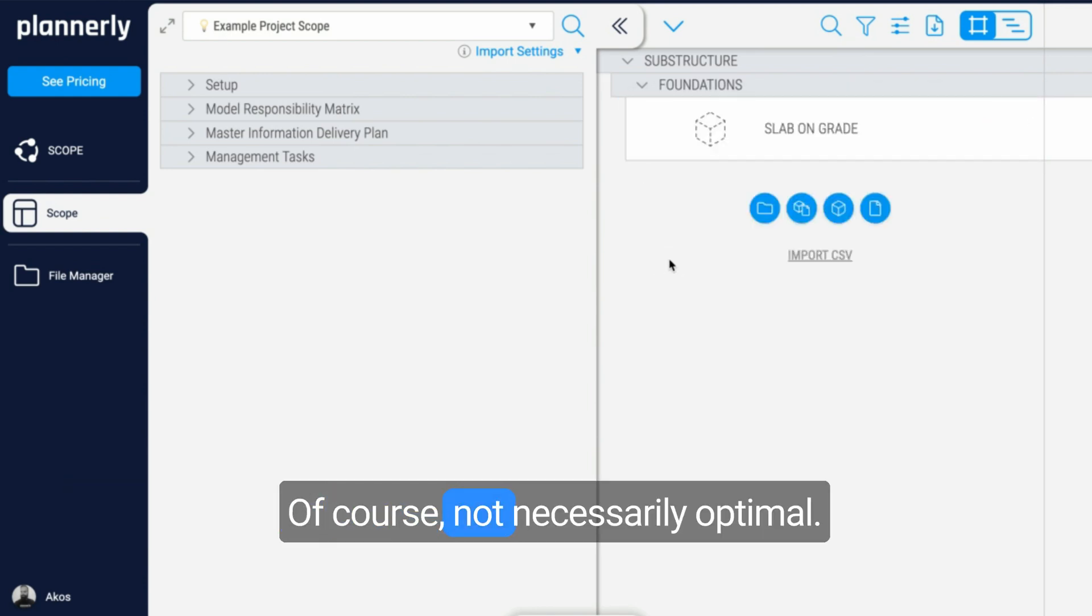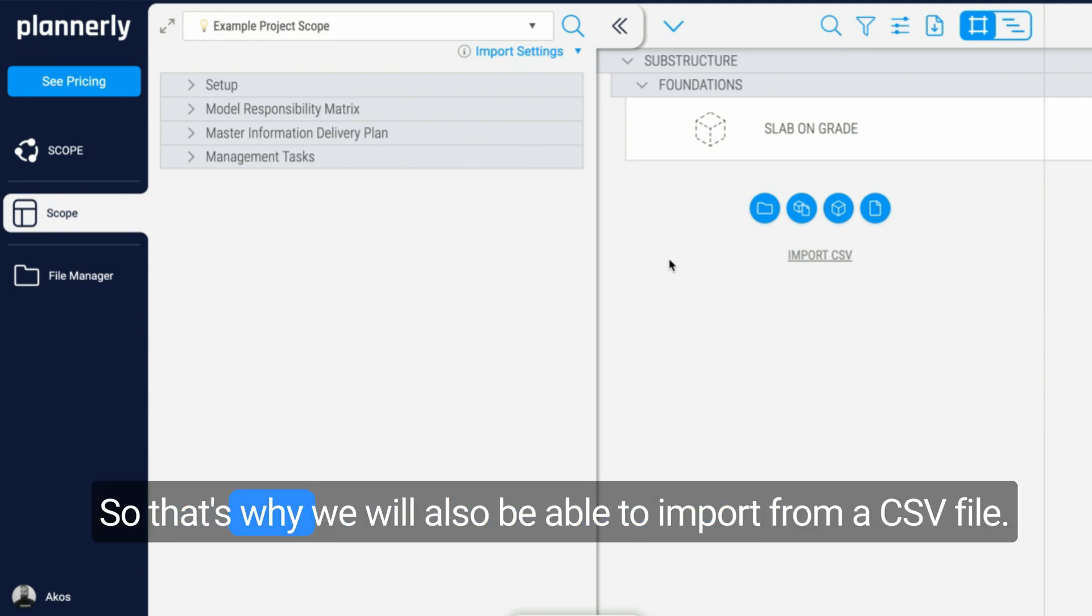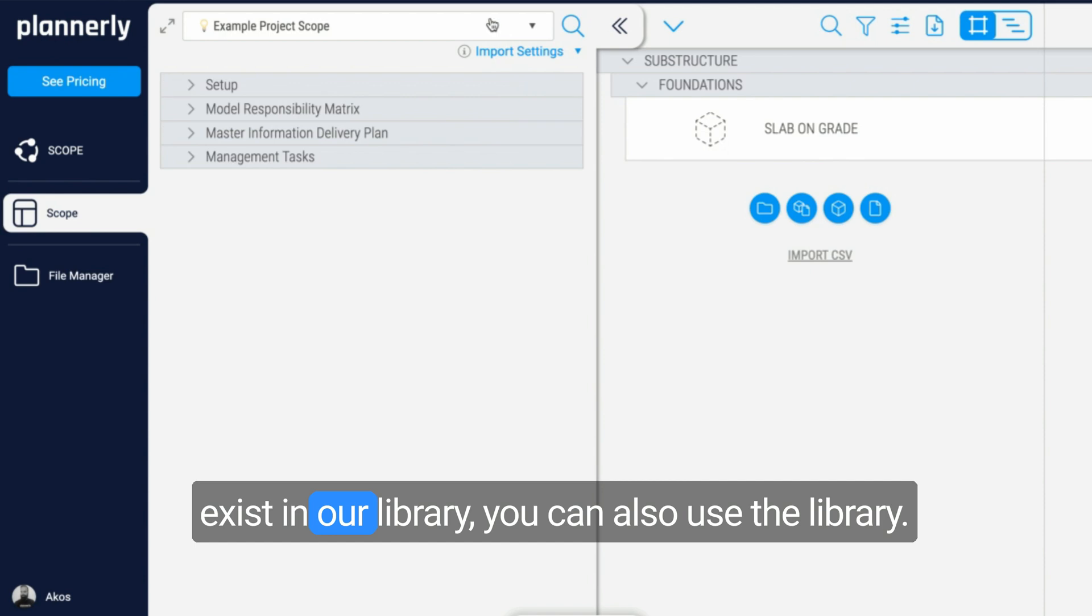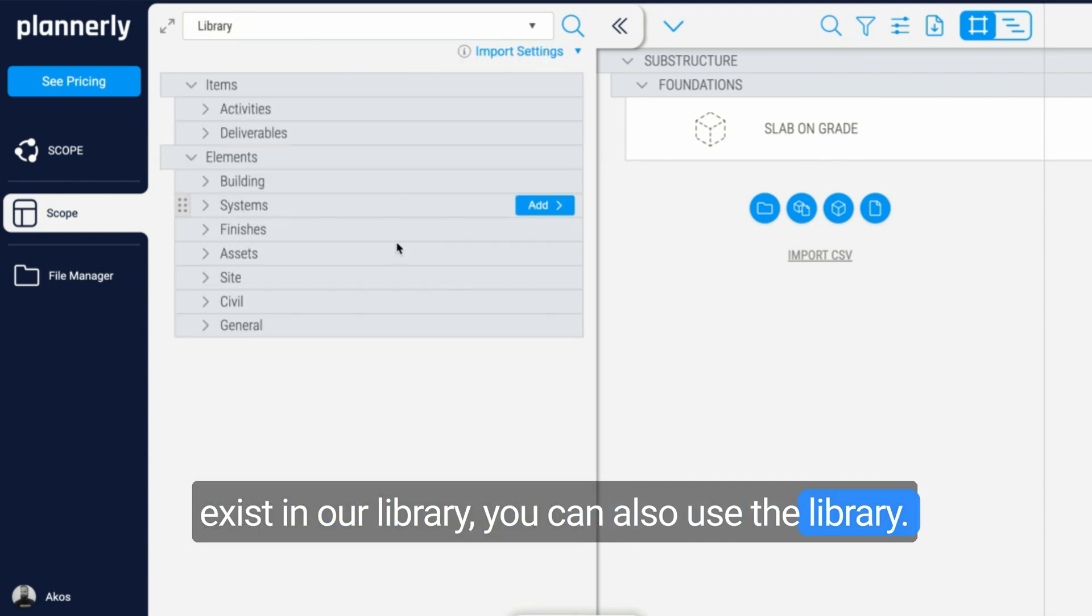Of course, it's not necessarily optimal to build it up on the screen, so we can also import from a CSV file. Also, if you are creating such requirements which exist in our library, you can use the library.